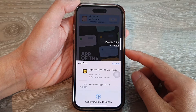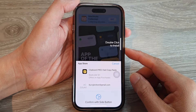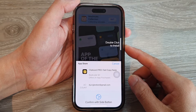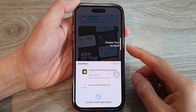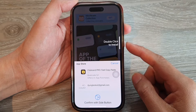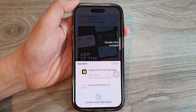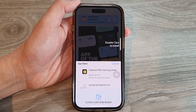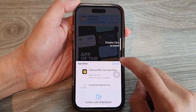In this video we're going to take a look at how you can install apps without the double-click-to-install side button on the iPhone running iOS 16. First, let's go back to the home screen.